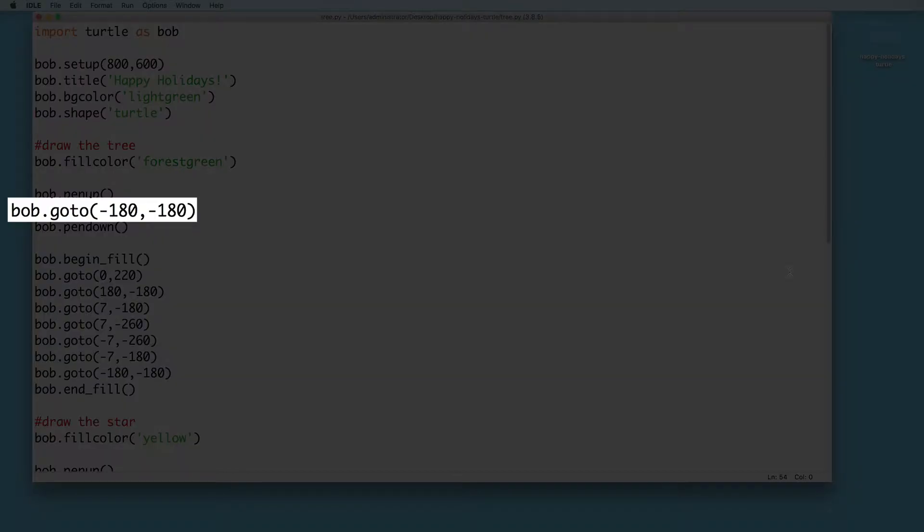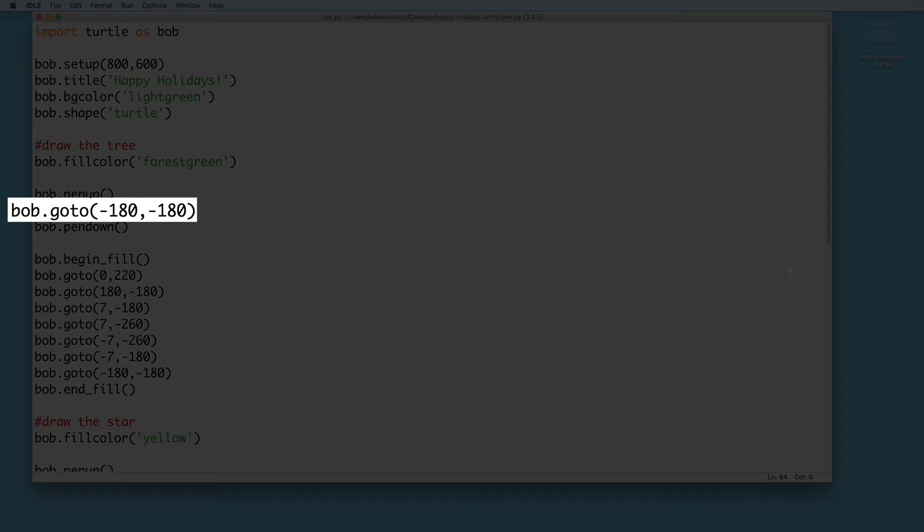The go-to method allows us to tell Bob where to go next. This requires an x and a y coordinate. By default, Bob starts at x equals zero and y equals zero, which is in the middle of the screen. Decreasing the value of x moves Bob to the left. Decreasing the value of y moves Bob down. So this places Bob somewhere in the bottom left quadrant.